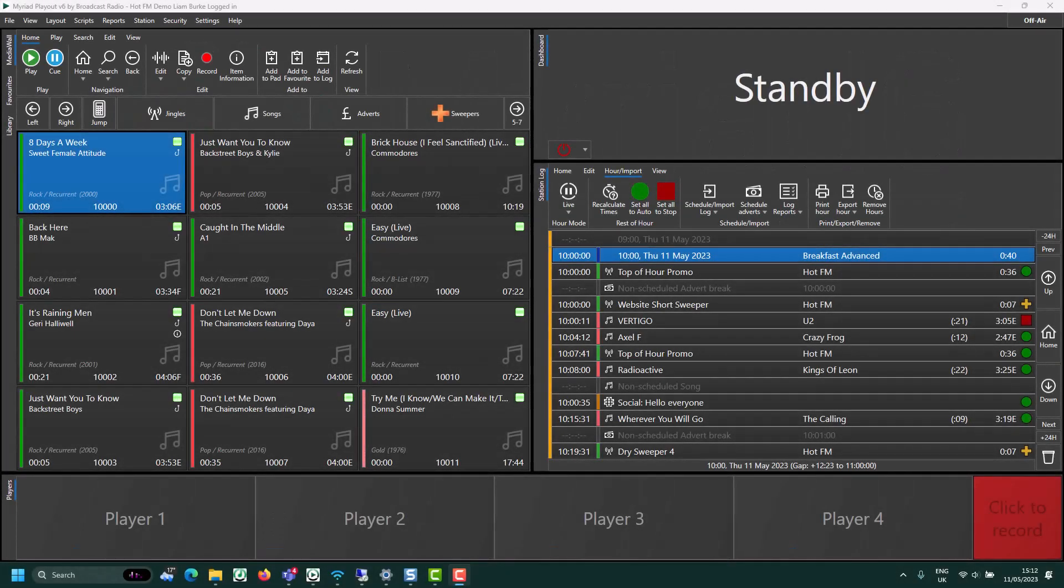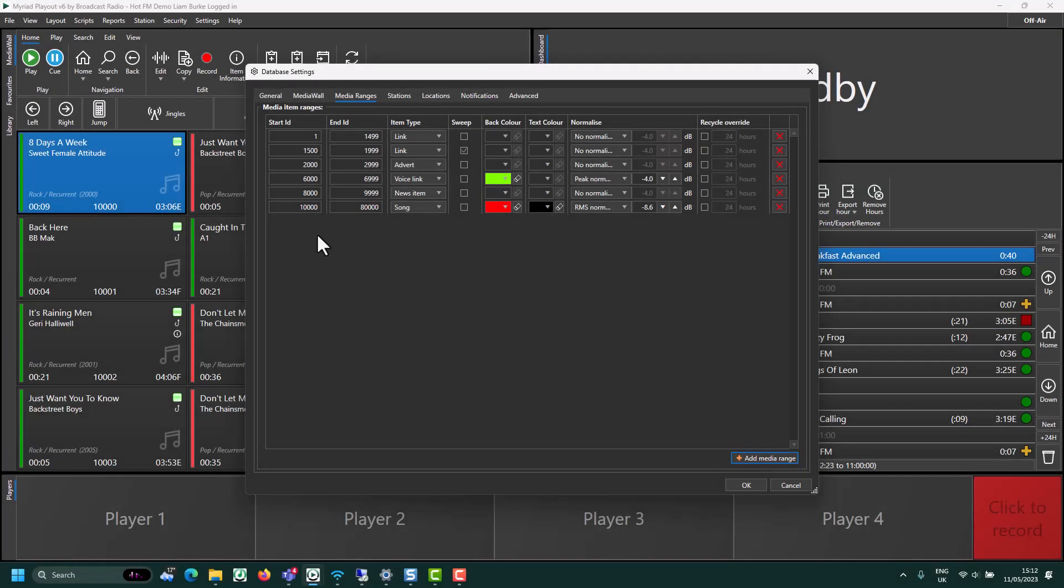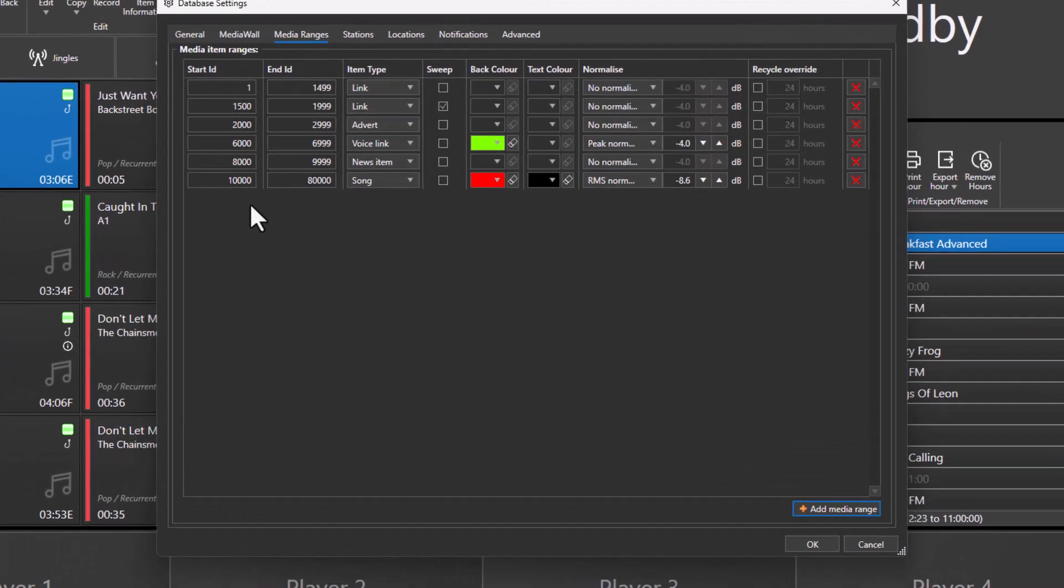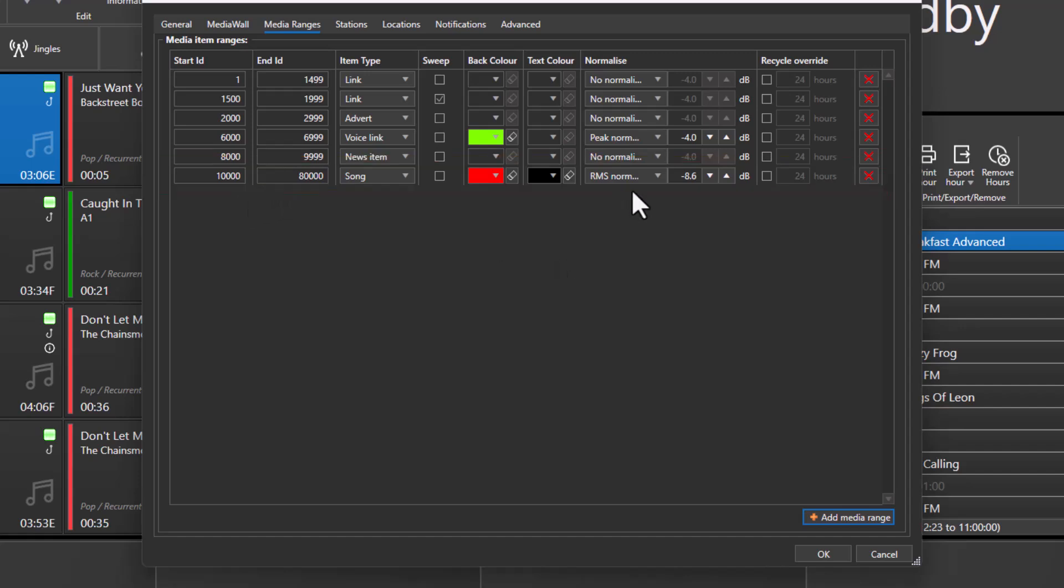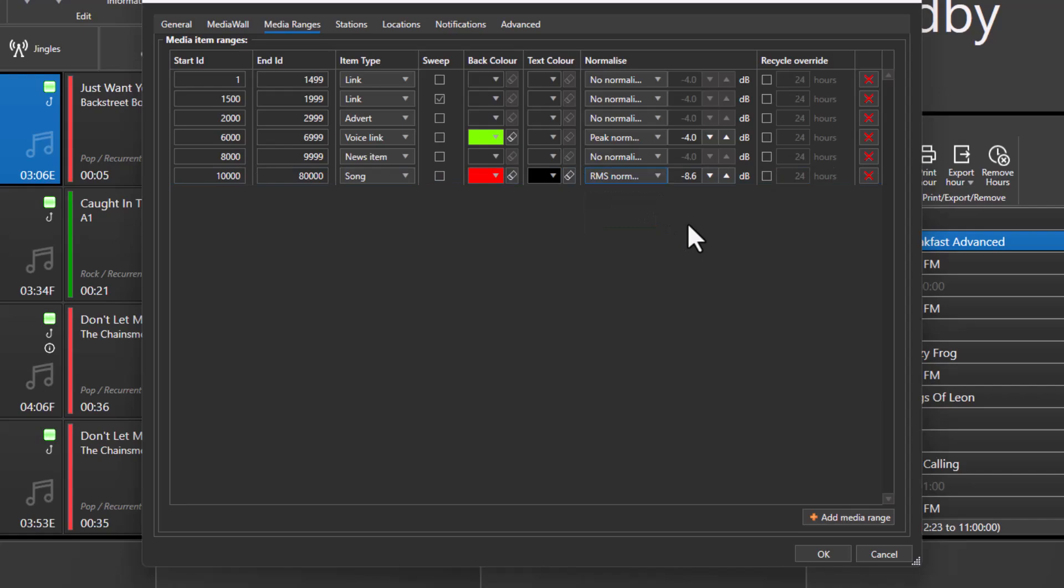As content is imported into a specific range in Myriad 6 Media Wall, it is normalized to the target level that is set for that range. So here you can see between 10,000 and 80,000 is designated as songs, and currently we're using RMS normalization and it's set to a target of minus 8.6 dB.